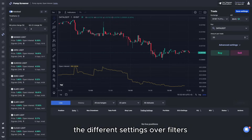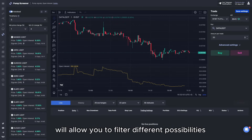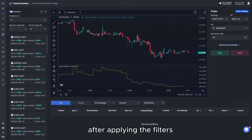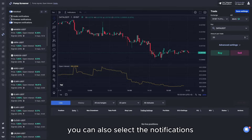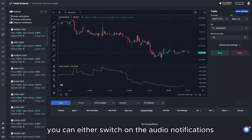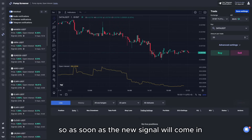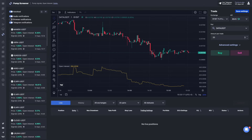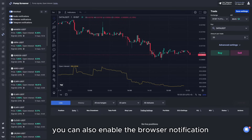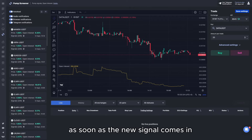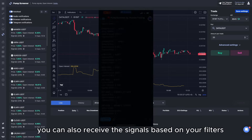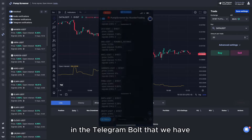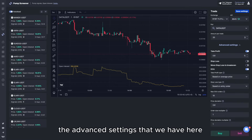The different filter settings will allow you to filter for different possibilities — either to trade in long or short directions. After applying the filters, you can also configure notifications. You can switch on audio notifications so that as soon as a new signal comes in you will hear a sound in the browser. You can also enable browser notifications, which will pop up as soon as a new signal arrives. Additionally, you can receive these signals via the Telegram bot.